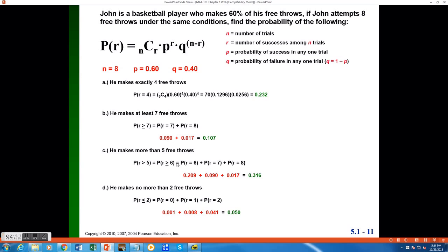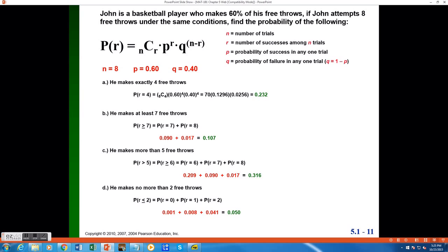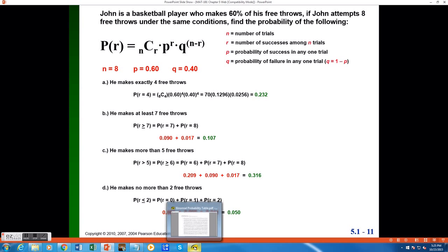Continuing with our example, in Part A when we calculated the probability that John made exactly four free throws, we used the binomial formula to compute that probability of 0.232. There is another way we could have found this probability. We could use what's called the binomial probability table. You can find this table in your week 7 lesson folder. So let's take a look at how to compute that probability using the table.